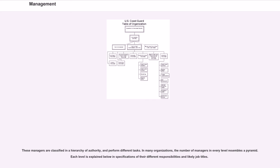In many organizations, the number of managers in every level resembles a pyramid. Each level is explained below in specifications of their different responsibilities and likely job titles.